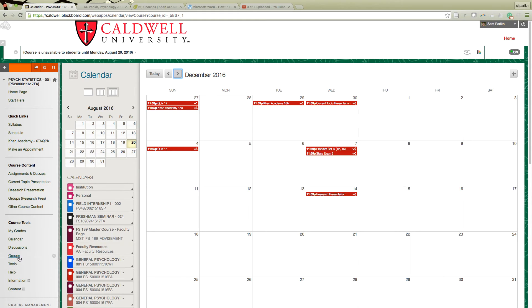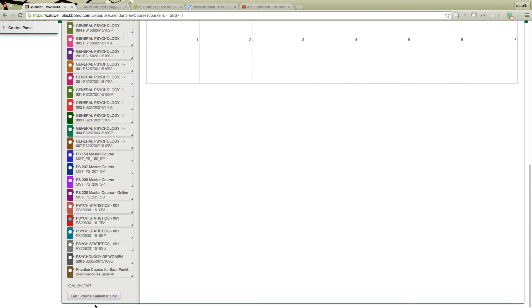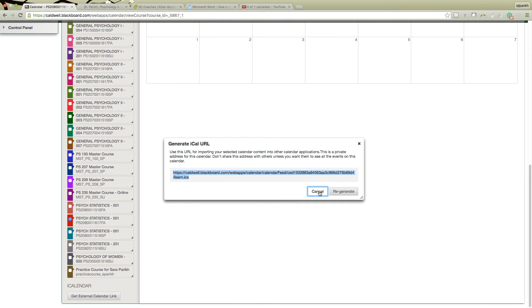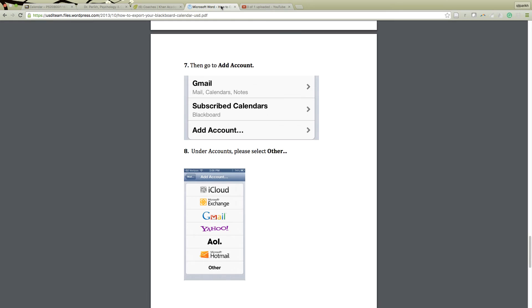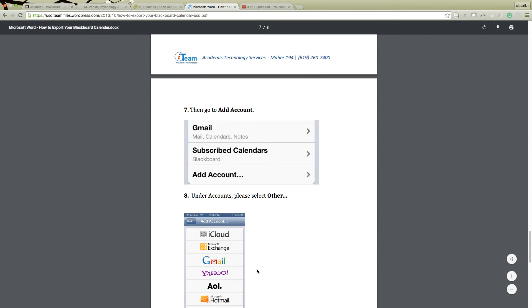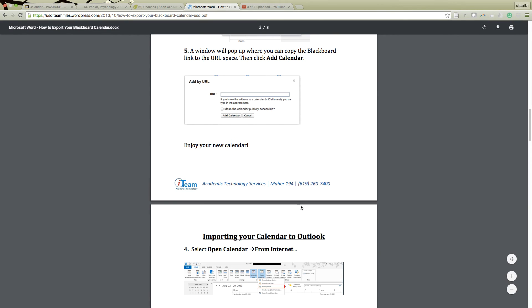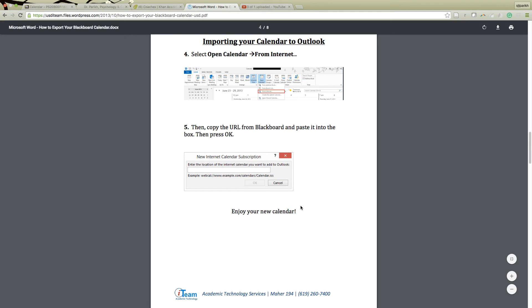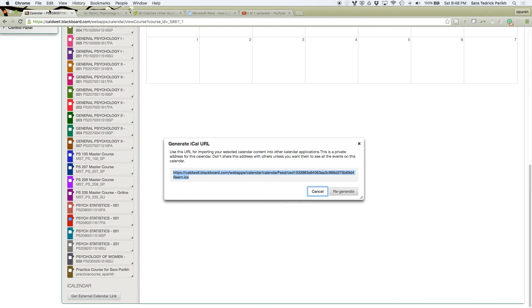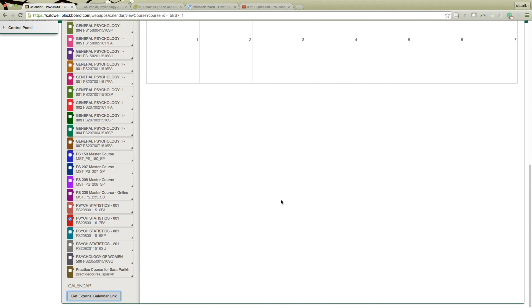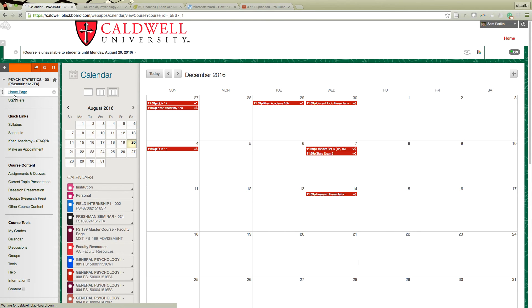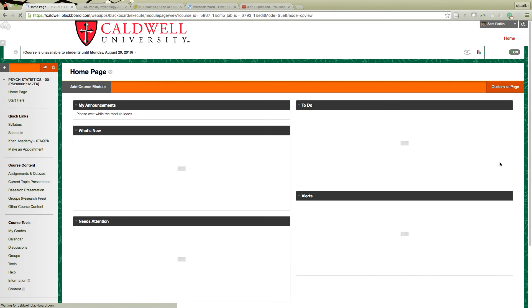Our last exam will actually be in the last class period, and then we do the research presentations during the actual final exam period, which gives us a little more time. One thing I want to tell you about the calendar: if you come down and see Get External Calendar Link, this is a really cool way — if you use Google Calendar or something like that — to pull stuff from your classes right in. I just Googled something like 'importing calendar from Blackboard' and you can find lots of guides with screenshots or videos to show you how to do that.